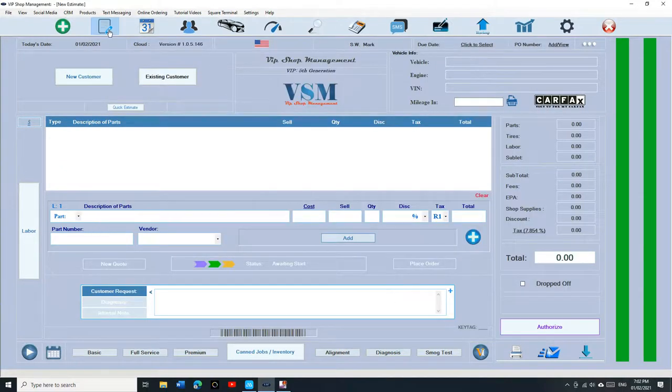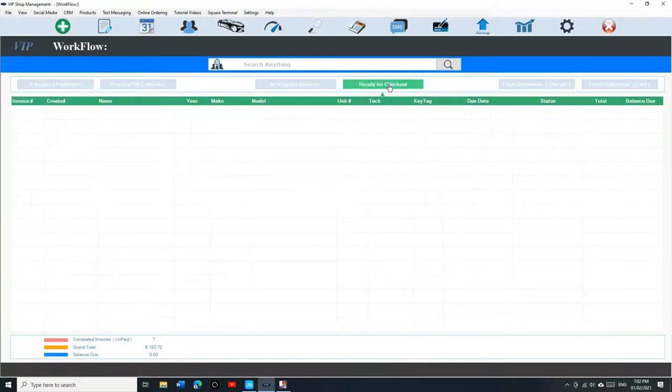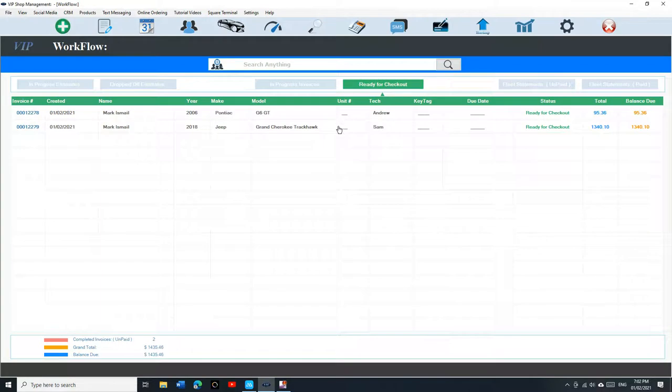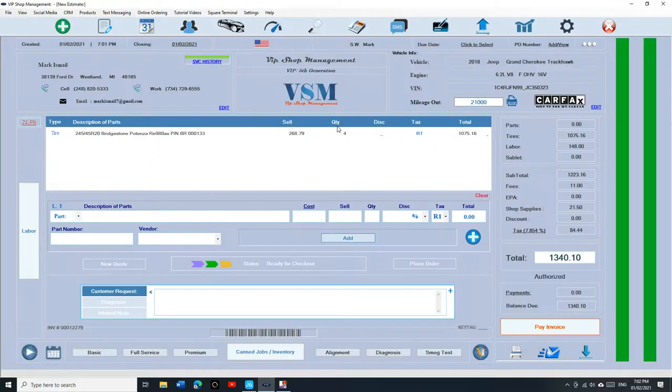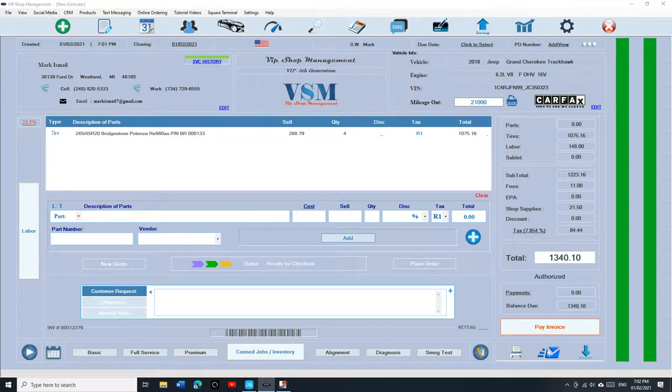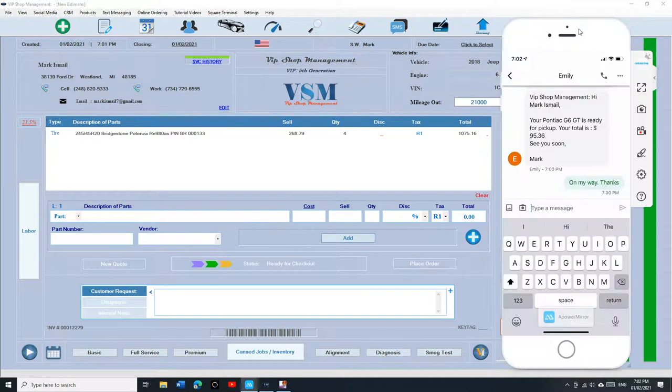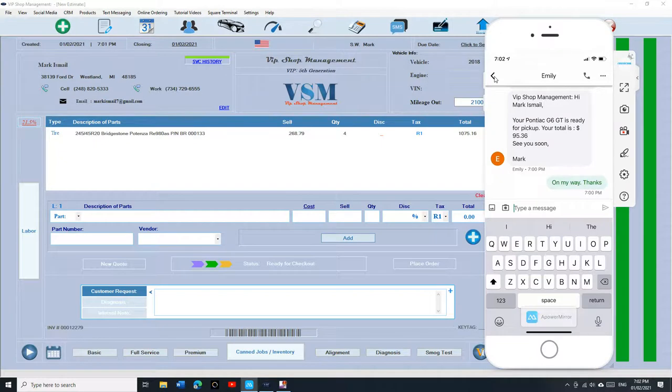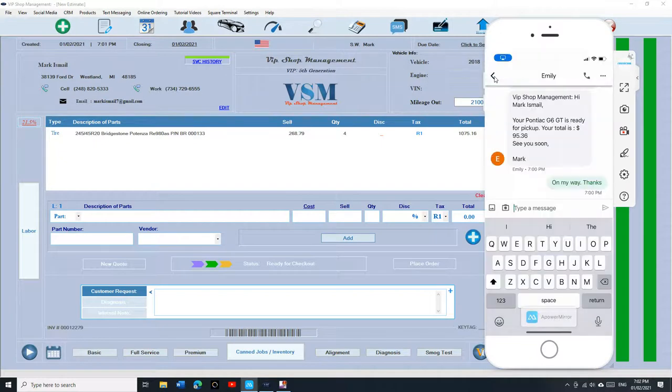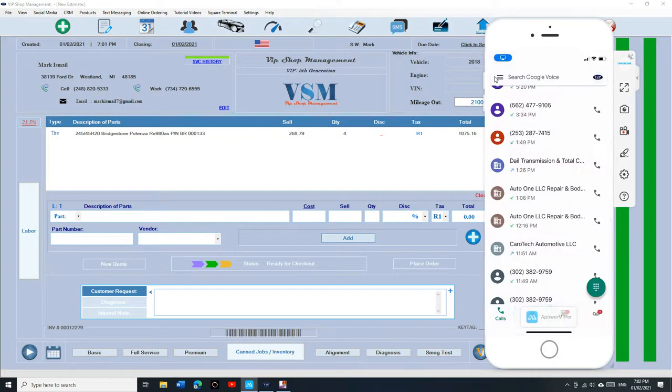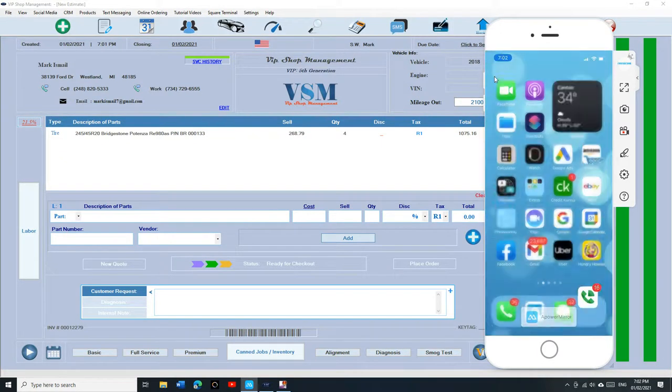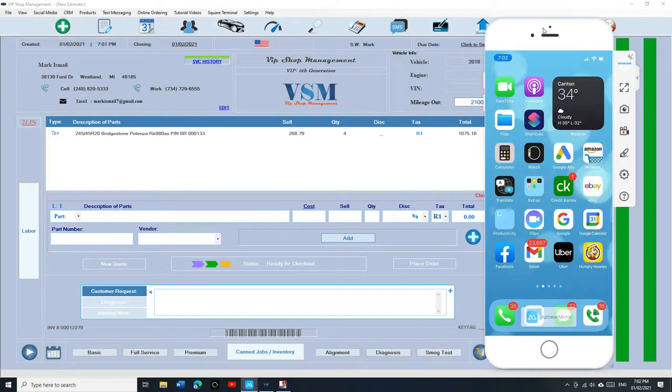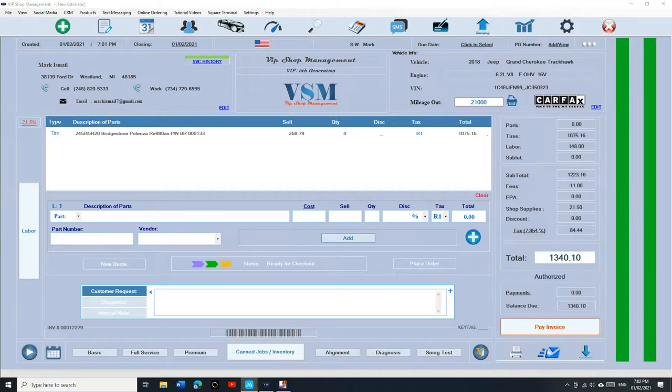Assume we have a customer and the car is ready for checkout. We're going to select the invoice. We're going to let the customer know that the car is ready. I mirrored my phone right here so we can see how that works.